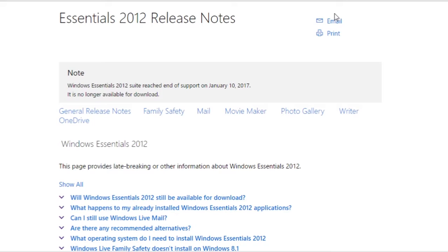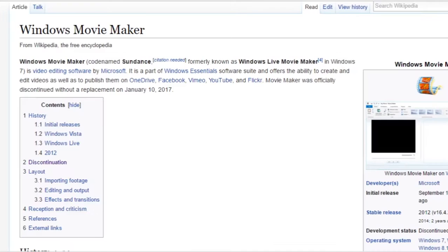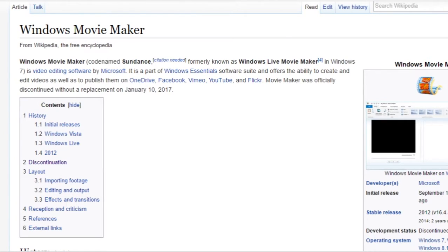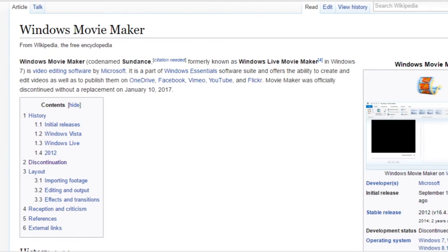The reason why I've said this is because if you do a search for download Windows Movie Maker, you'll come up with loads of sites that say it's Movie Maker, but as far as I understand it's not. You might be downloading Movie Maker but you'll also be downloading viruses and adware and bloatware.